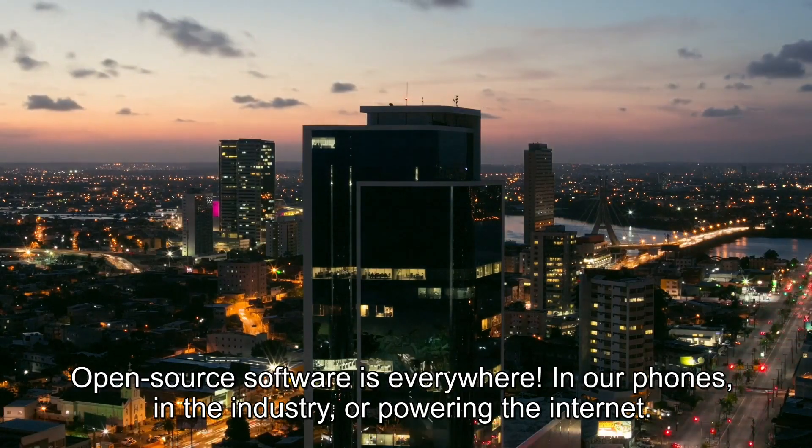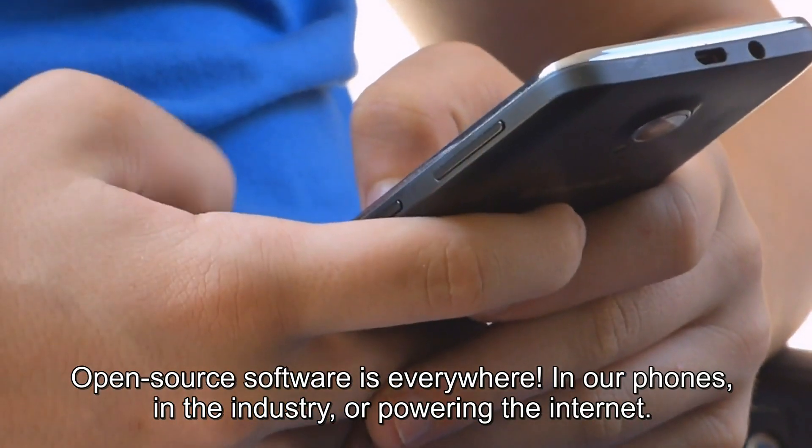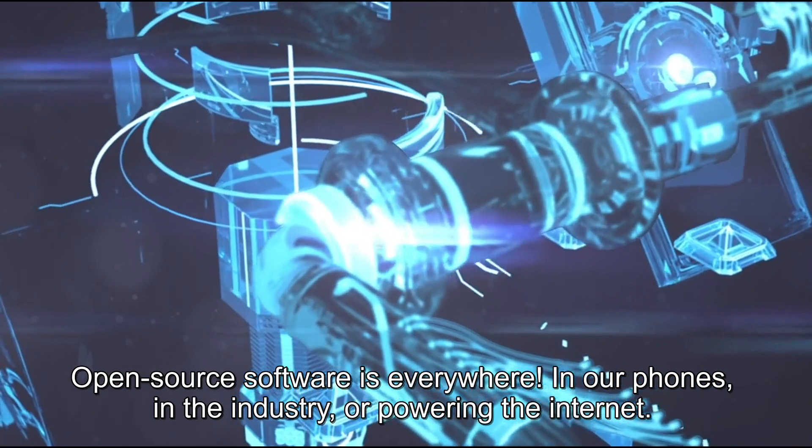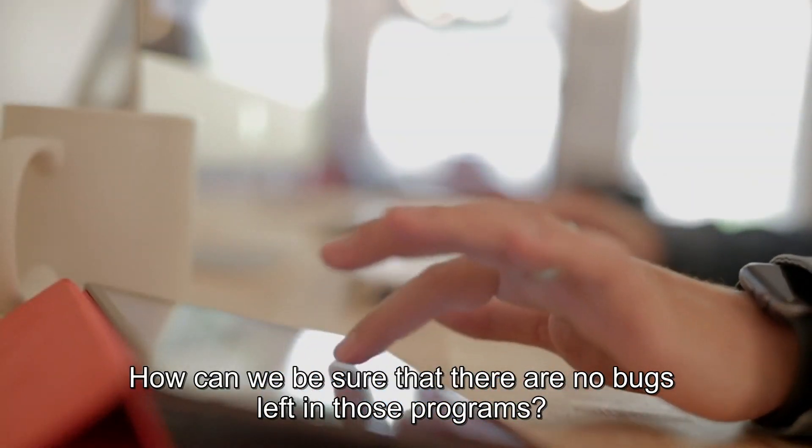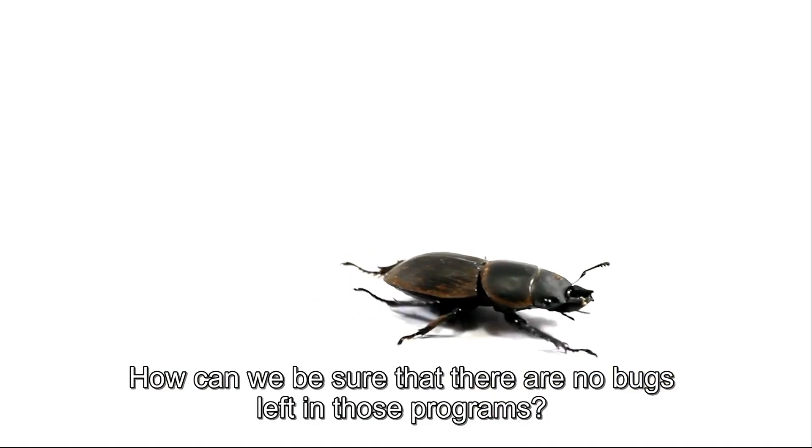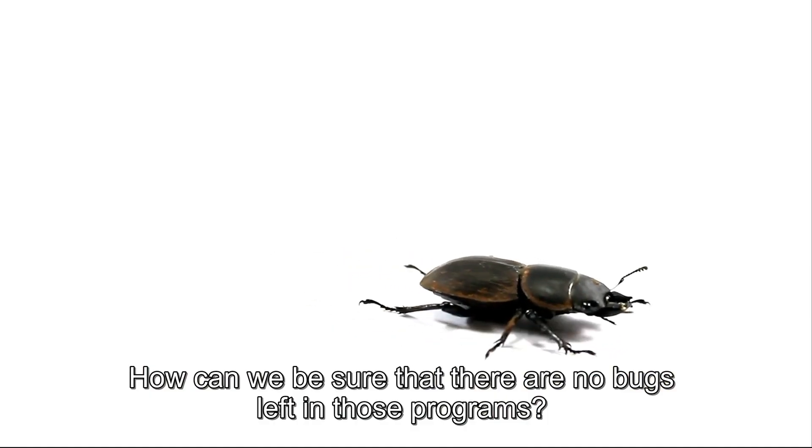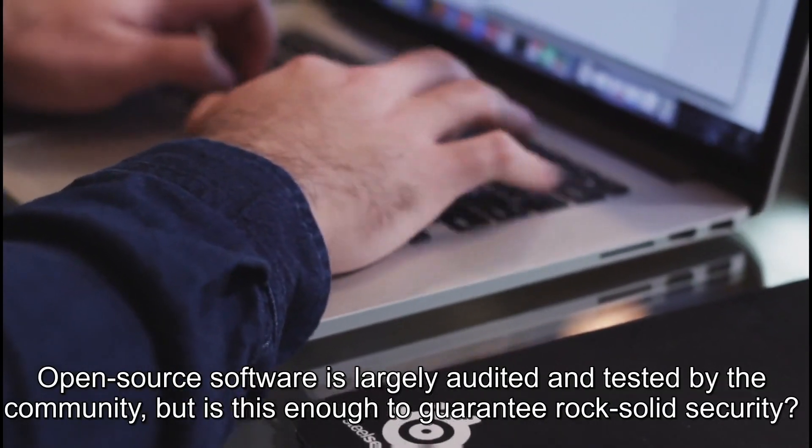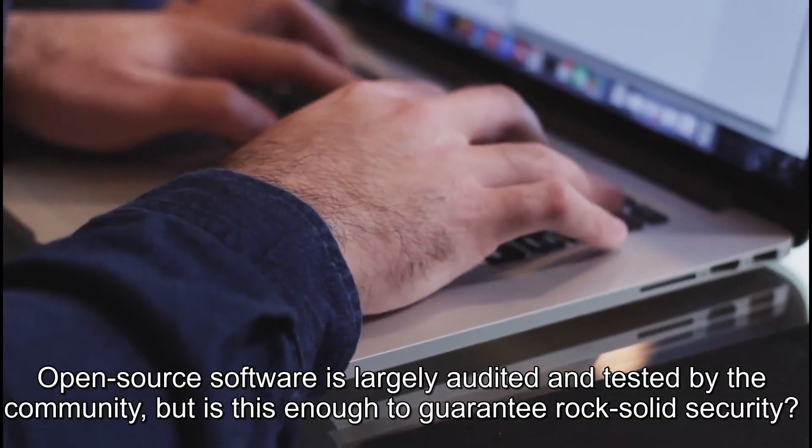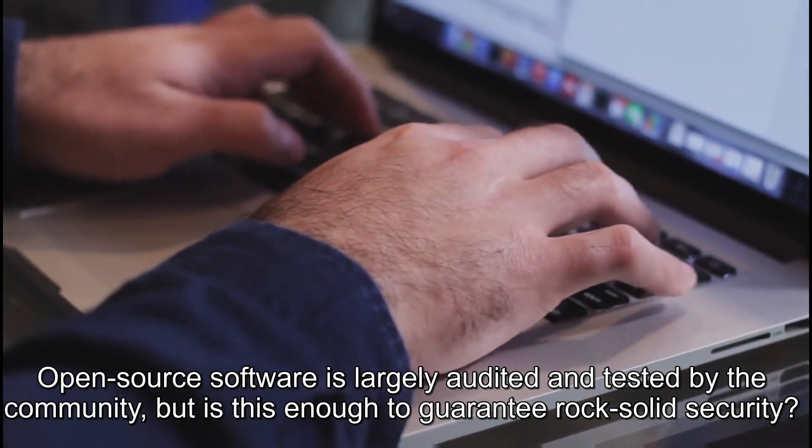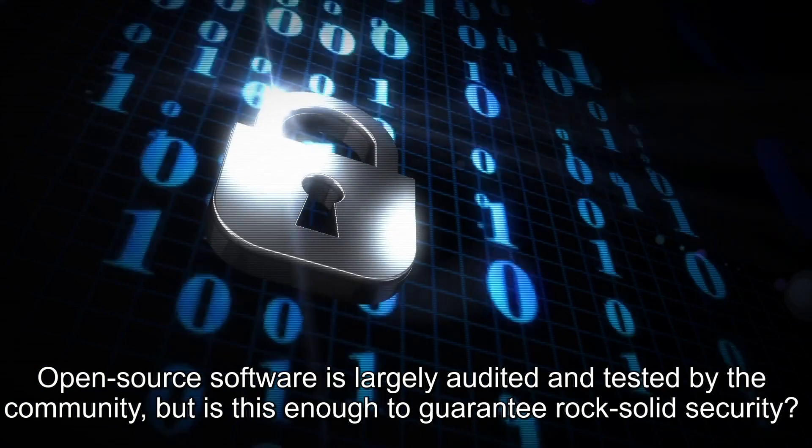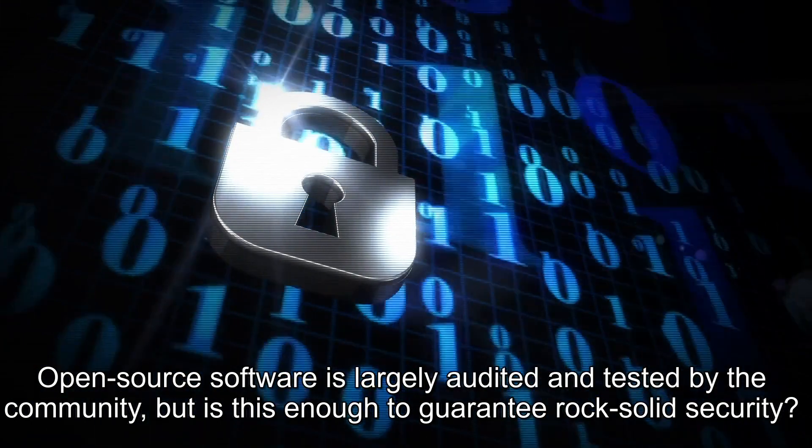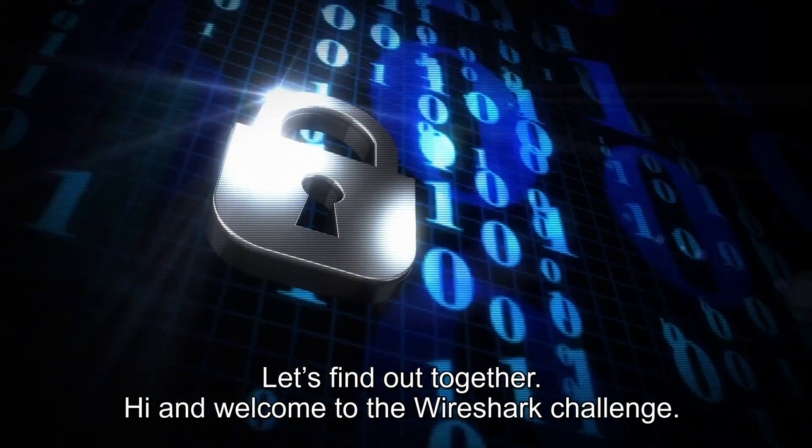Open source software is everywhere! In our phones, in the industry, or powering the internet. How can we be sure that there are no bugs left in those programs? Open source software is largely audited and tested by the community, but is this enough to guarantee rock-solid security? Let's find out together!